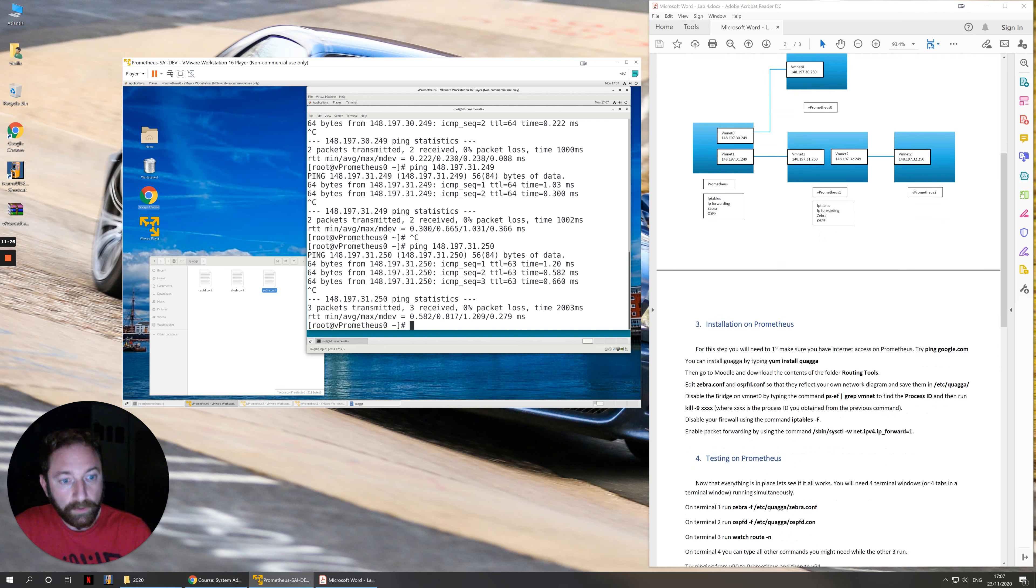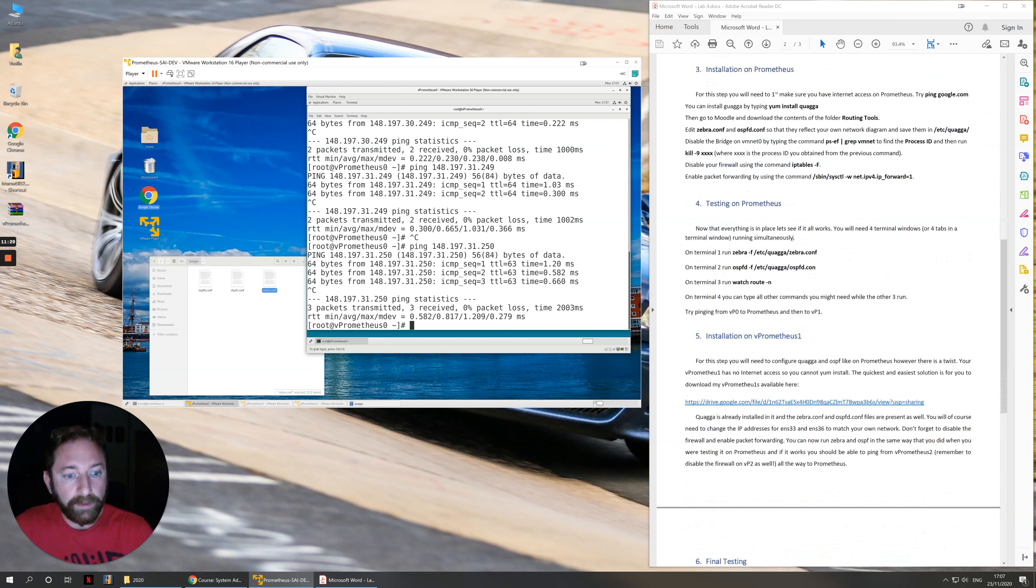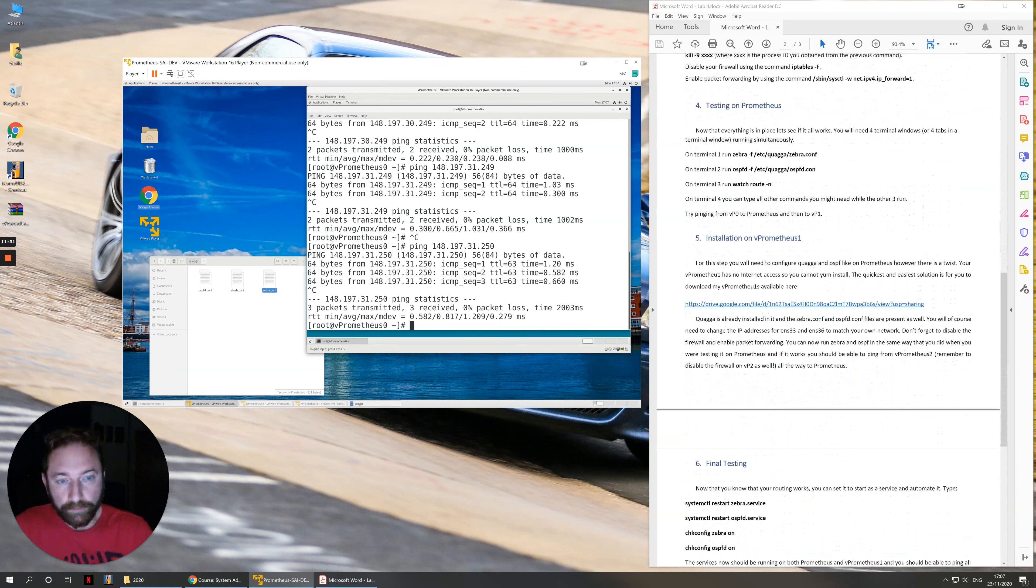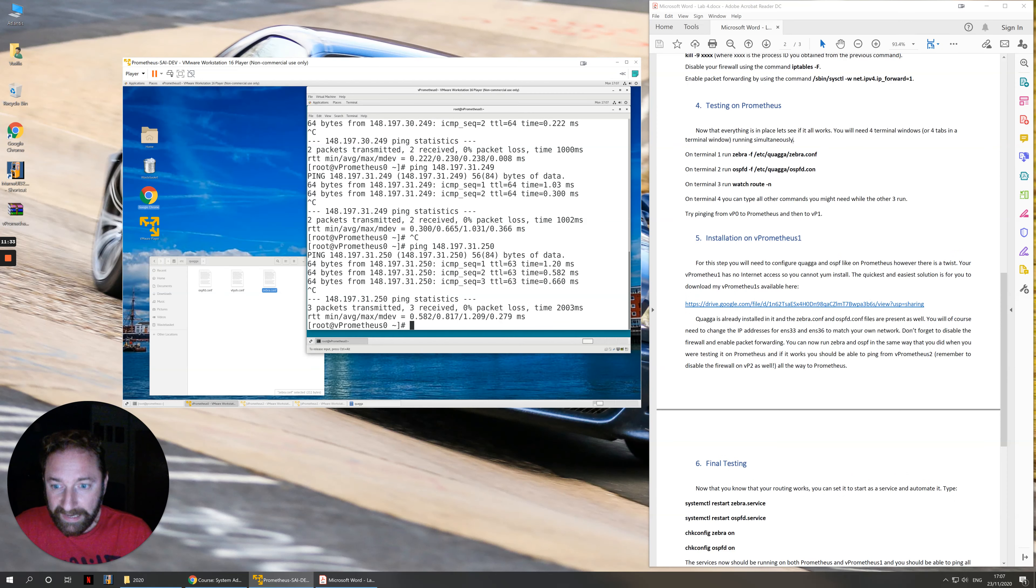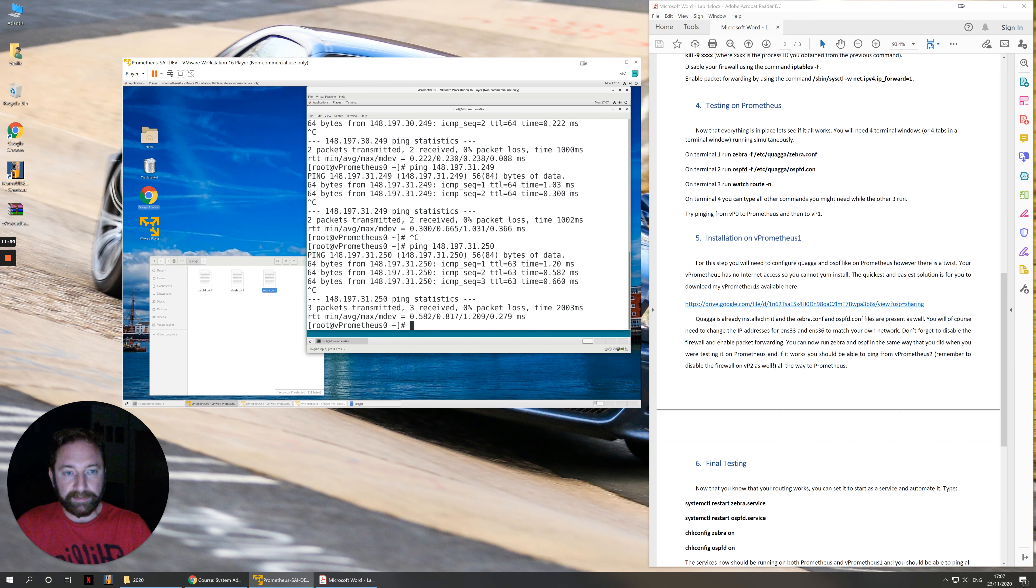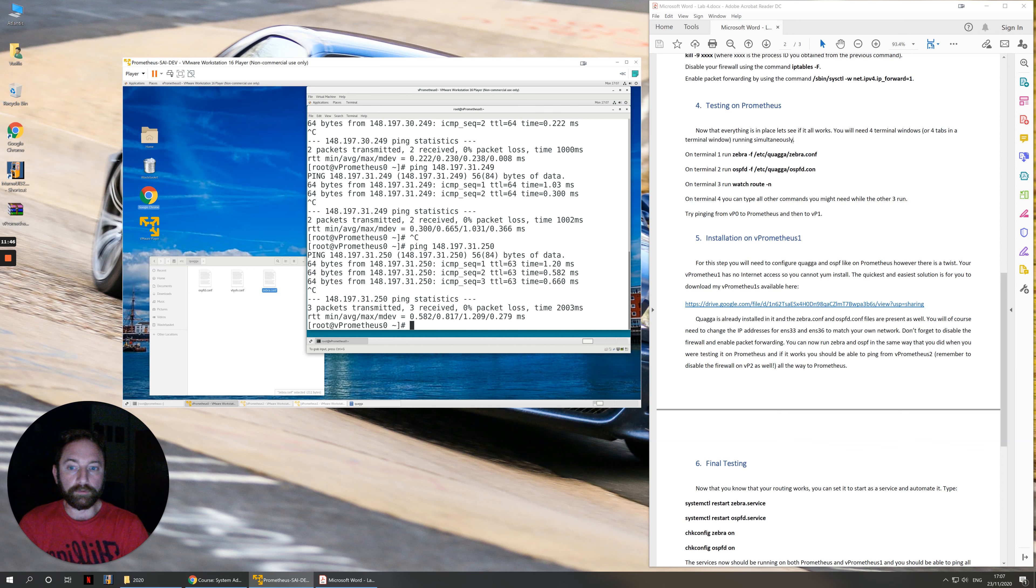We can go to vPrometheus 1. Slight hiccup with this. The problem is that we don't have internet access behind a NAT network. So if, for example, you are working on a dual boot scenario at home, you can make it work. You should be able to have internet access. You should just be able to go onto virtual machine number 1 and ping Google and it should do it.